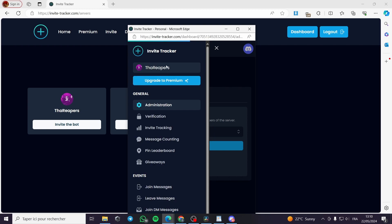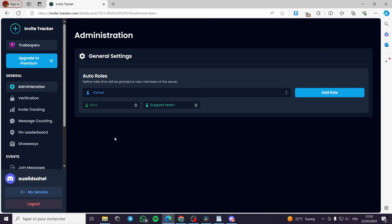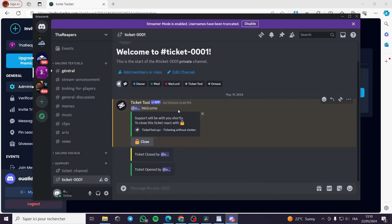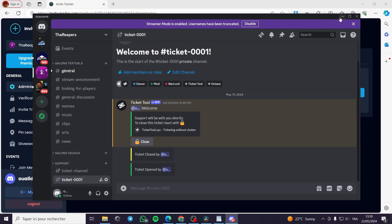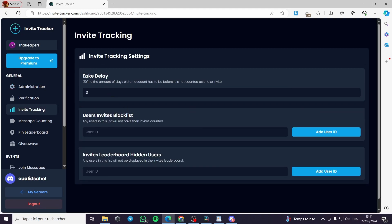I will go to the dashboard, then go to Home, Dashboard, Configure, and we are good to go. I can see if any action was live on this server — nothing to mention. I will go to Administration where I can add more roles, or I will click on Invite Tracking.